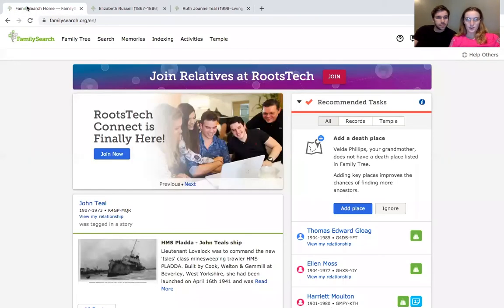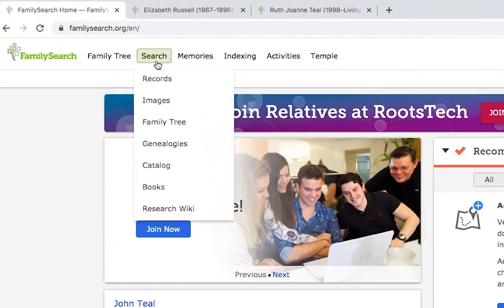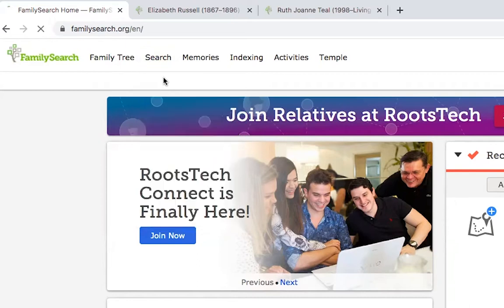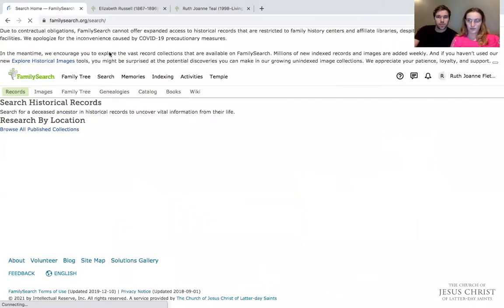To do this, we're going to go to the FamilySearch homepage, click on the search button, then the records button.